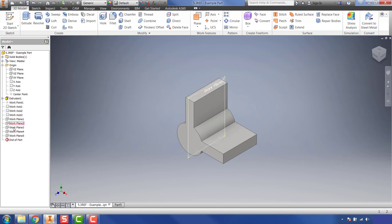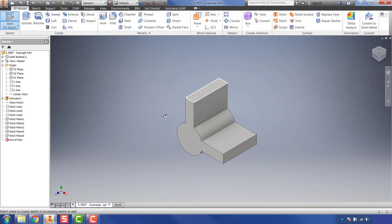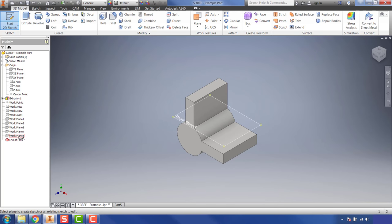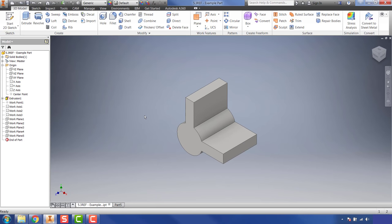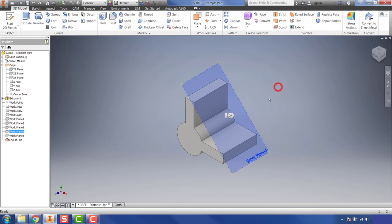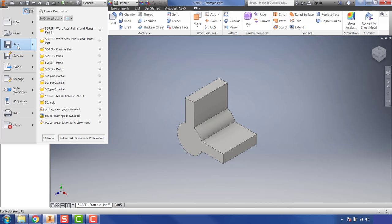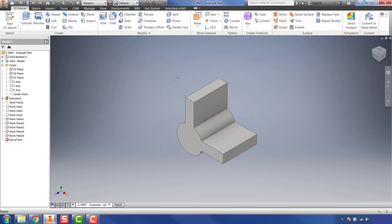Now you have all of these work features that you can use. Hovering over them shows them just like in the Origin panel. If you want to create a 2D sketch on one, go to your browser, select the desired plane — for example Plane 5 — and it'll allow you to create a sketch on it. Hit 'Finish Sketch' when done. This approach keeps your viewport clean while still having all features accessible in the browser. Once all work features are created, go to the iProperties button, save your part, and check with your instructor for further instructions.